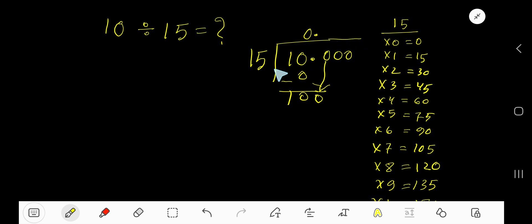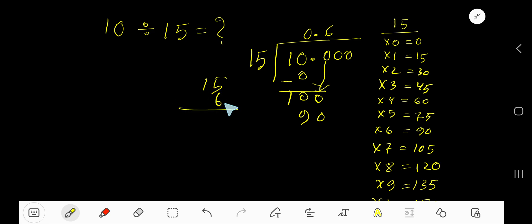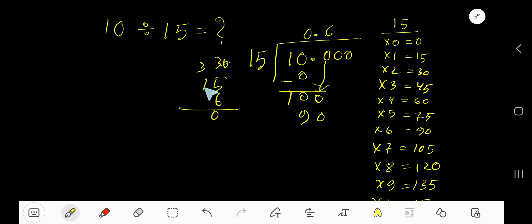15 goes into 100 how many times? 7 times would give 105, which is greater, so 6 times. 6 times 15 gives you 90. Let's check: 6 times 5 is 30, write 0 and carry 3 to the next column, then 6 times 1 is 6, plus 3 is 9 — so 90.